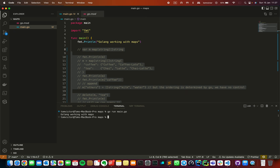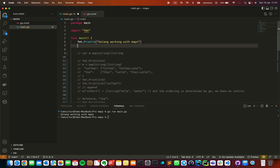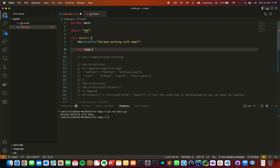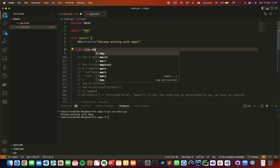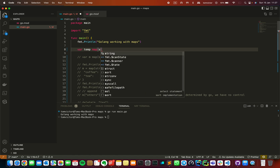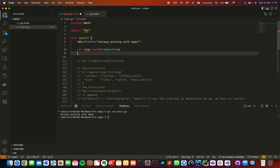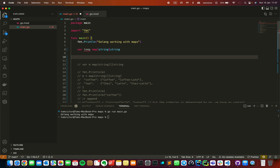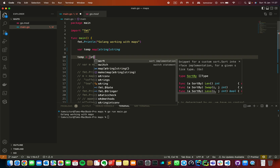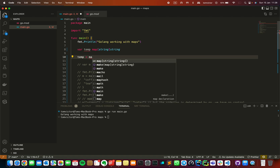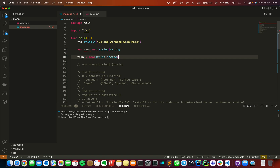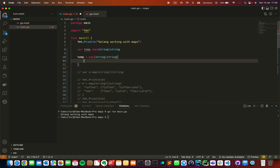Now in main.go we will create different variables, and we will create a map. To declare a map, we open a square bracket, then we define the key type, then we define the value type. We can assign values to the map. First we will create a map and then we will assign the values.